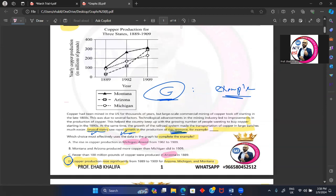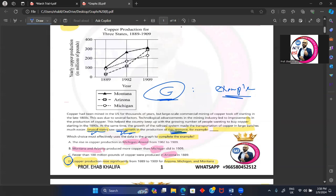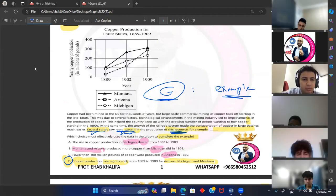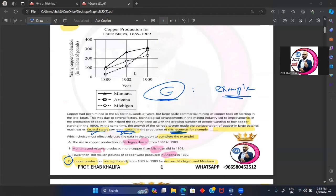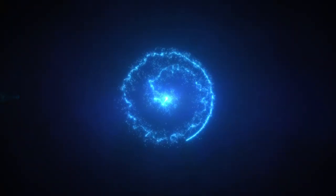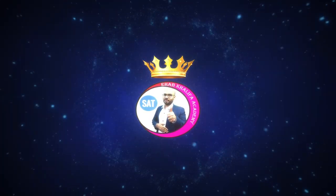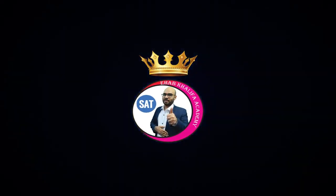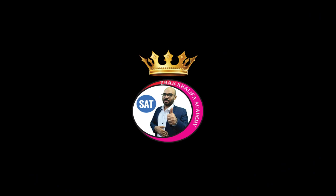In answer choice B, Montana, Arizona produce more copper than Michigan did—totally trash. Mr. Essam, we have three states mentioned in answer choice B. We didn't mention the rapid growth. So still, it is totally trash.